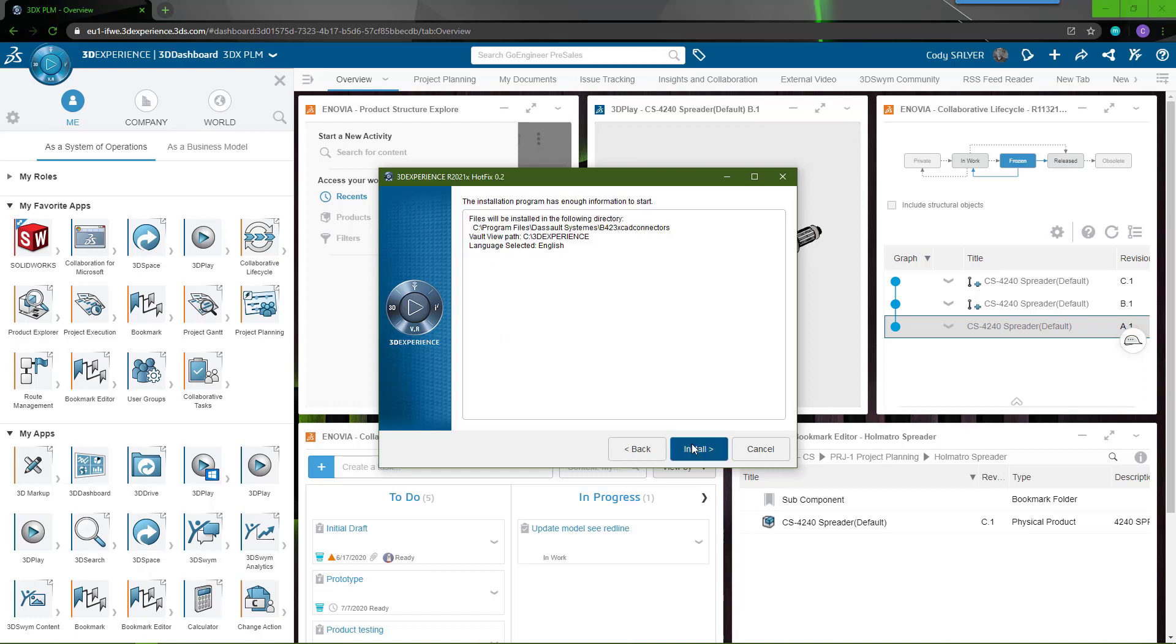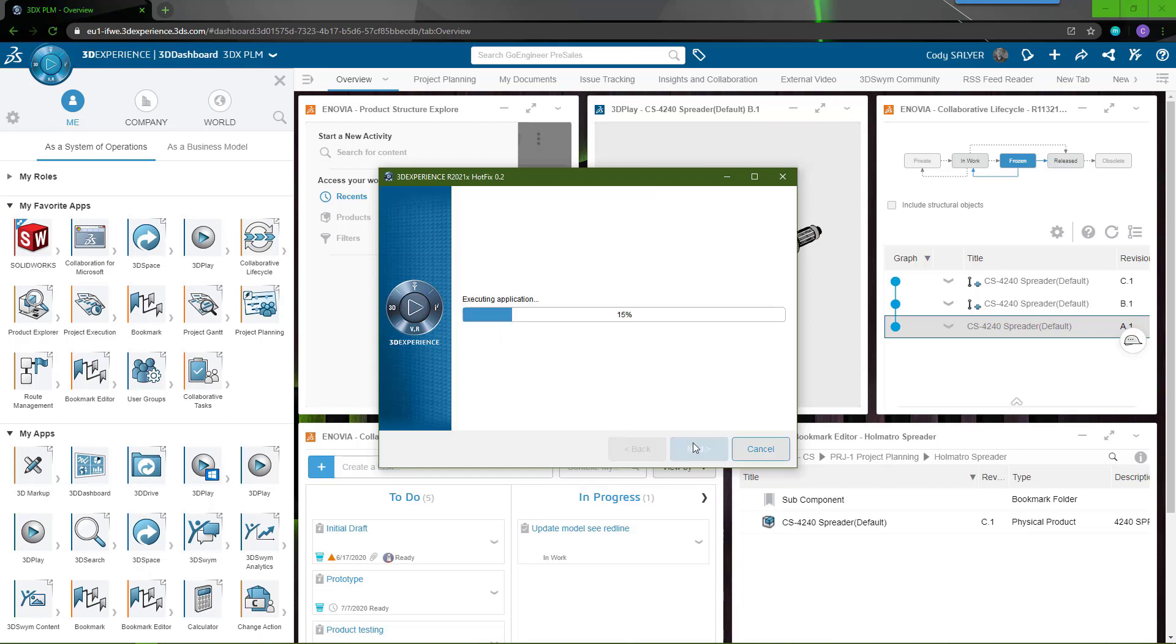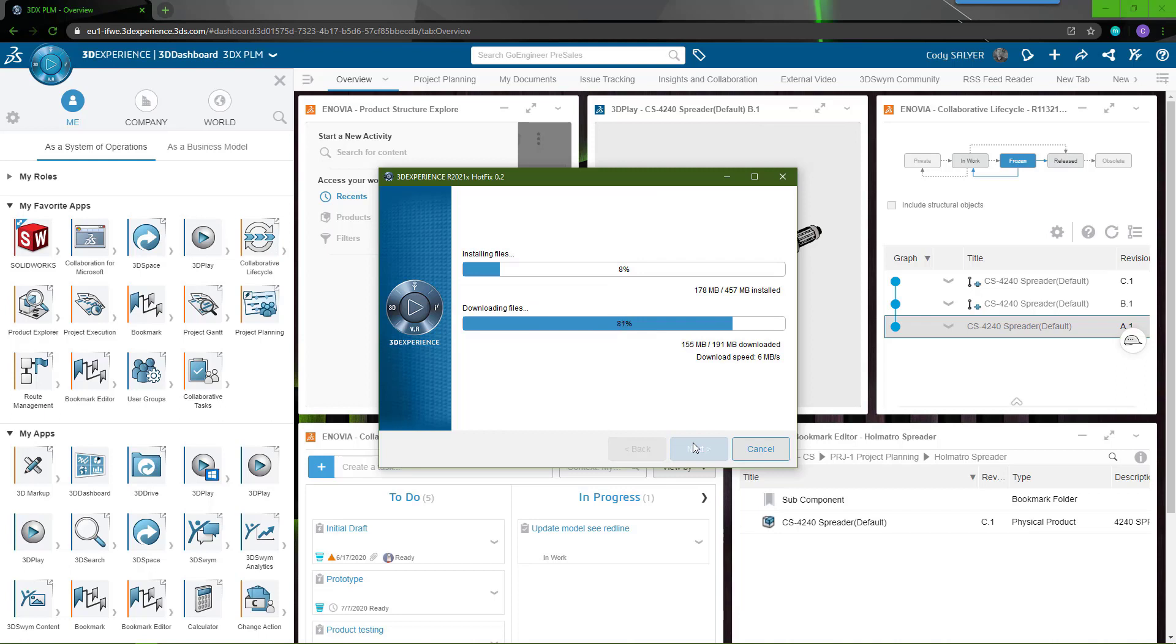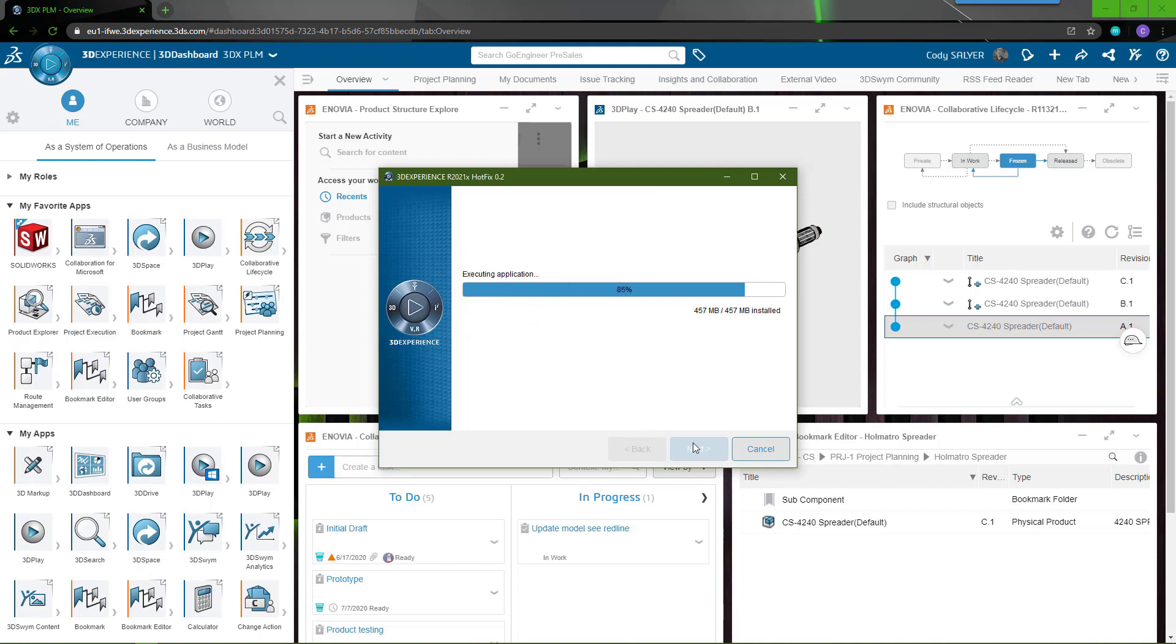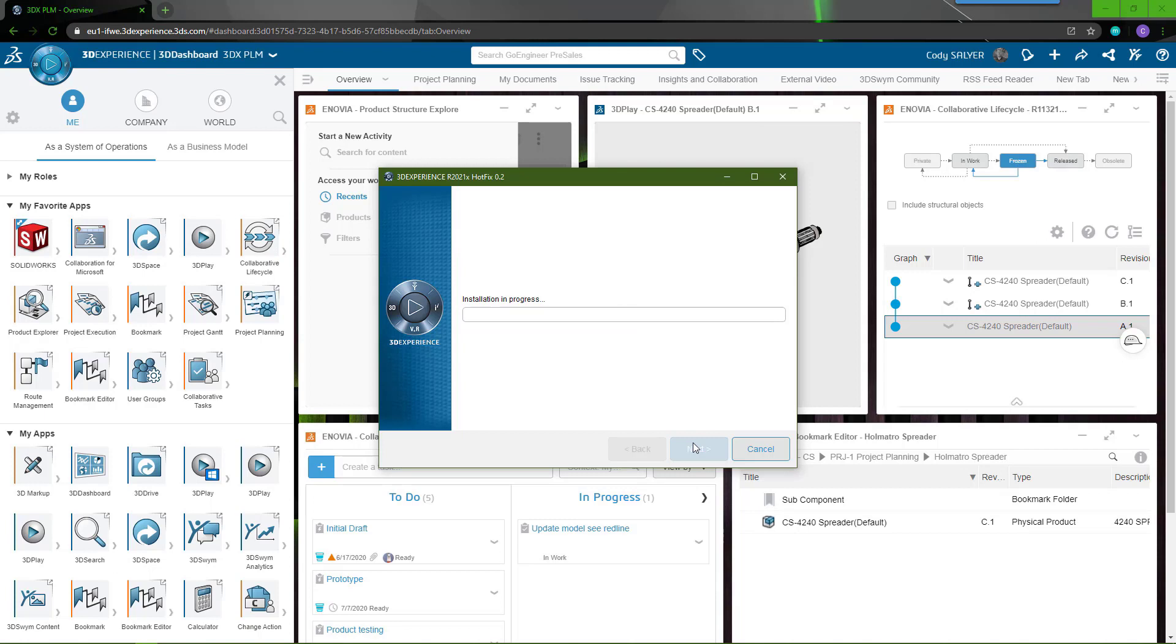Confirm the installation. It will download and install the required files on your computer. Once the installation is completed, it will prompt you to restart your machine. Press OK to continue.